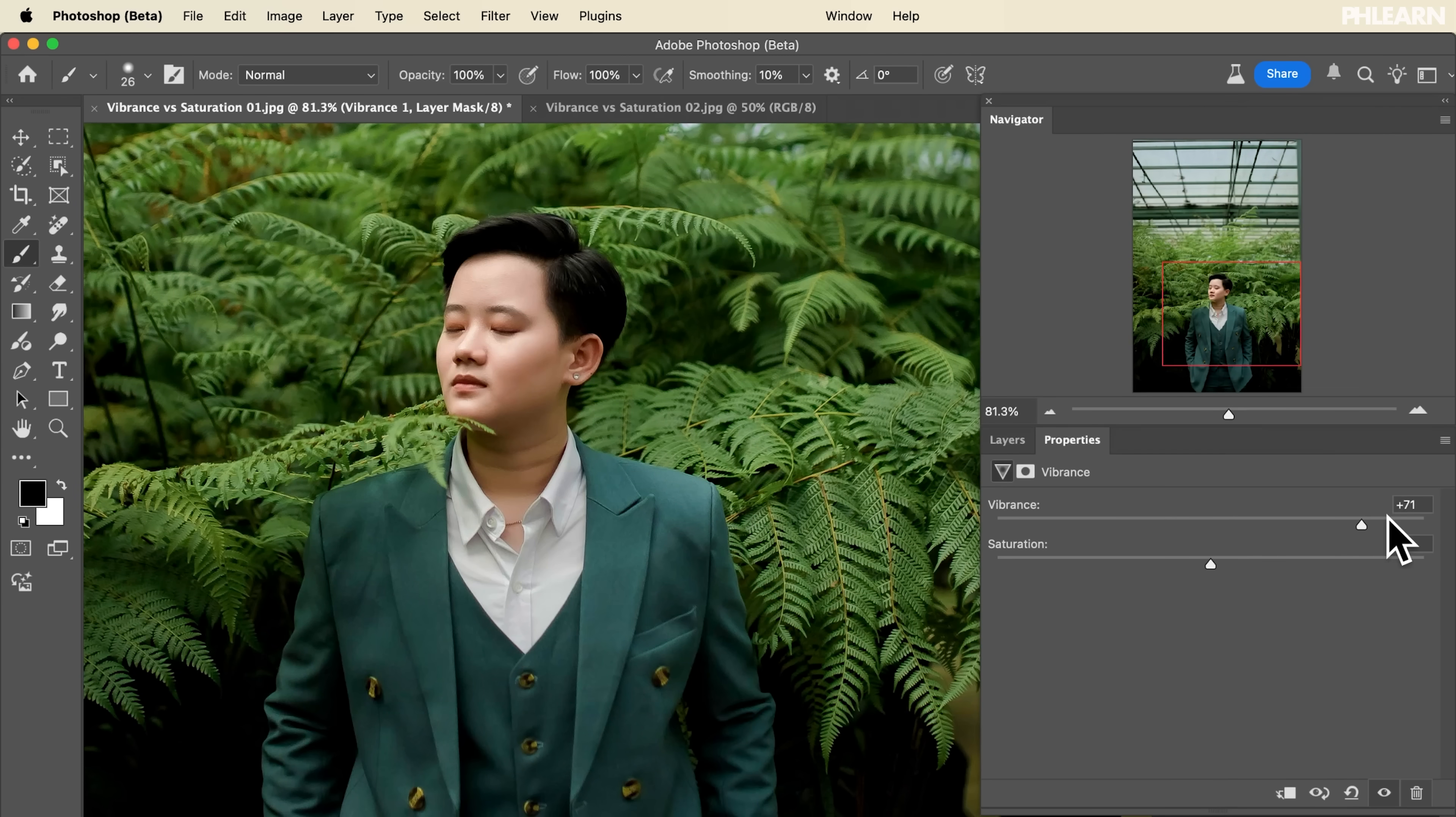Today we're going to show you all the differences between vibrance and saturation in Photoshop and when to use each tool.